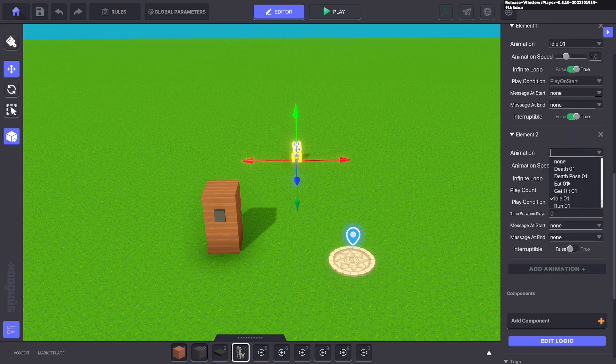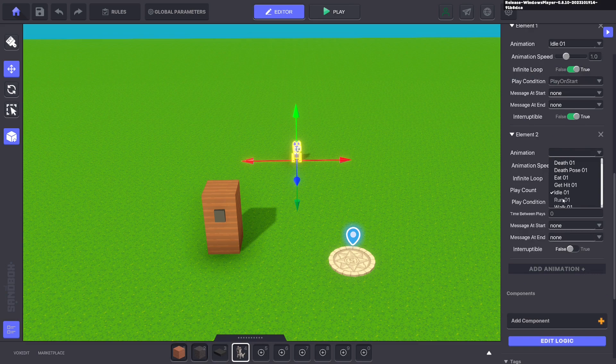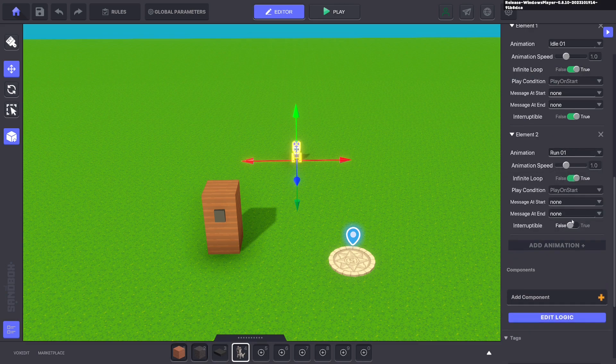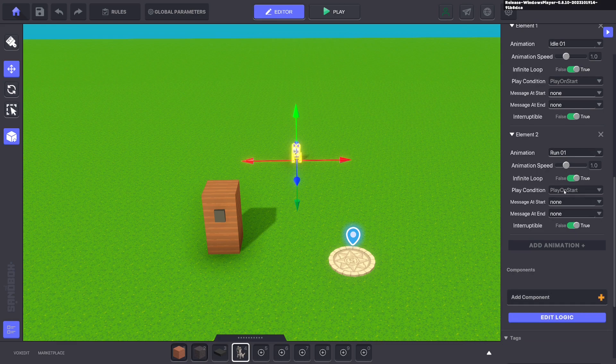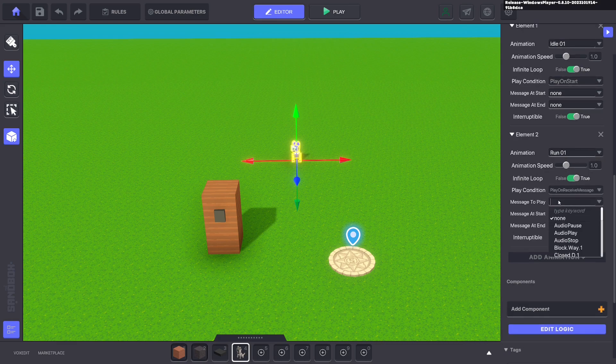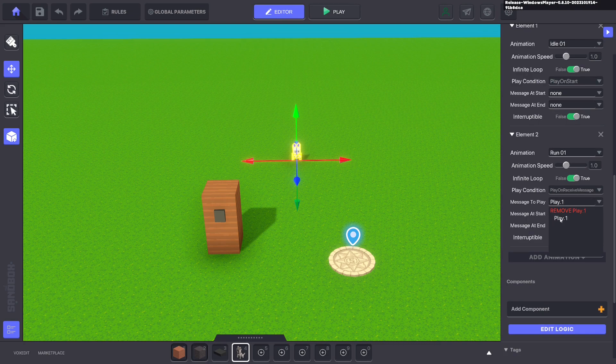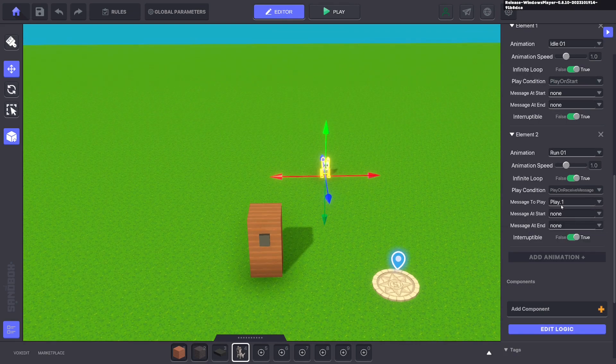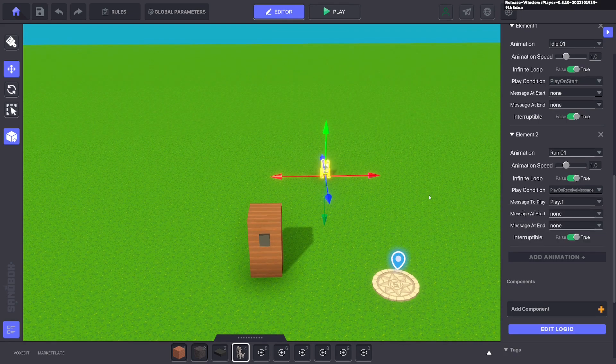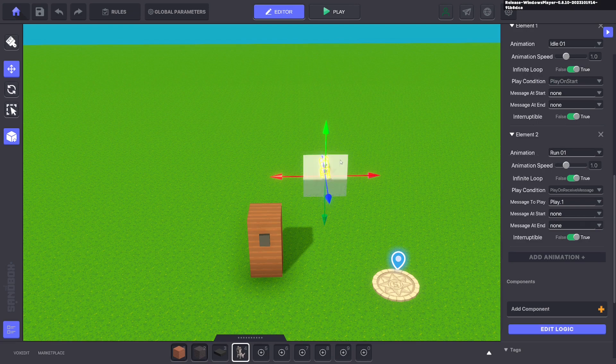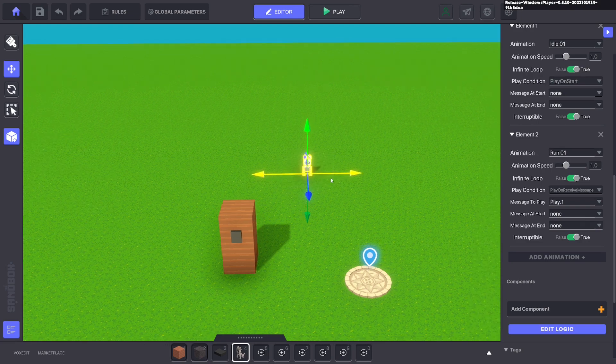Next we're going to put on an animation. For this example we're just going to use run. We're going to play it infinitely and it's going to be interruptible, but we want it to play when we receive a message. That message will be play dot one. So when play dot one is sent, this animation will play.